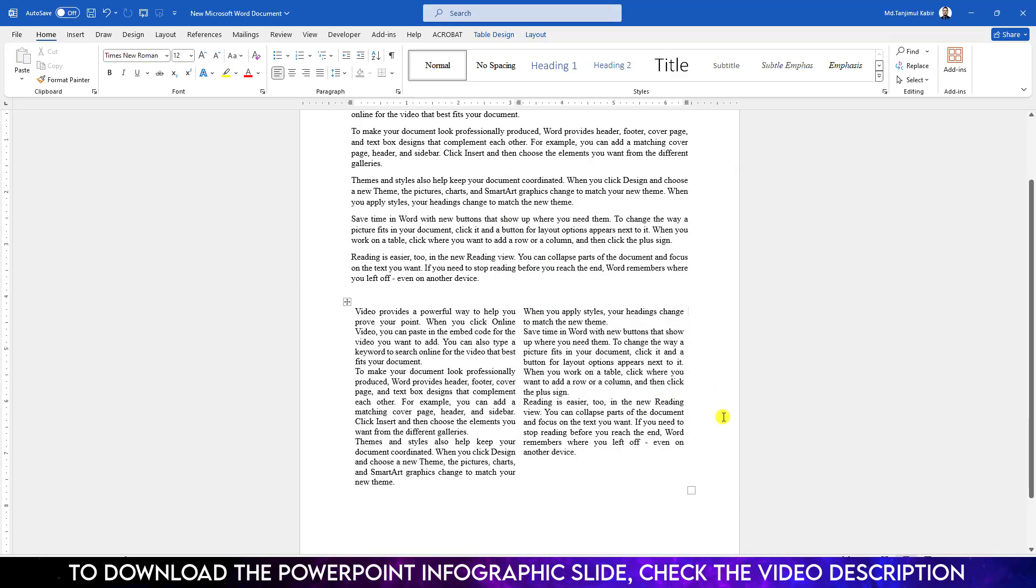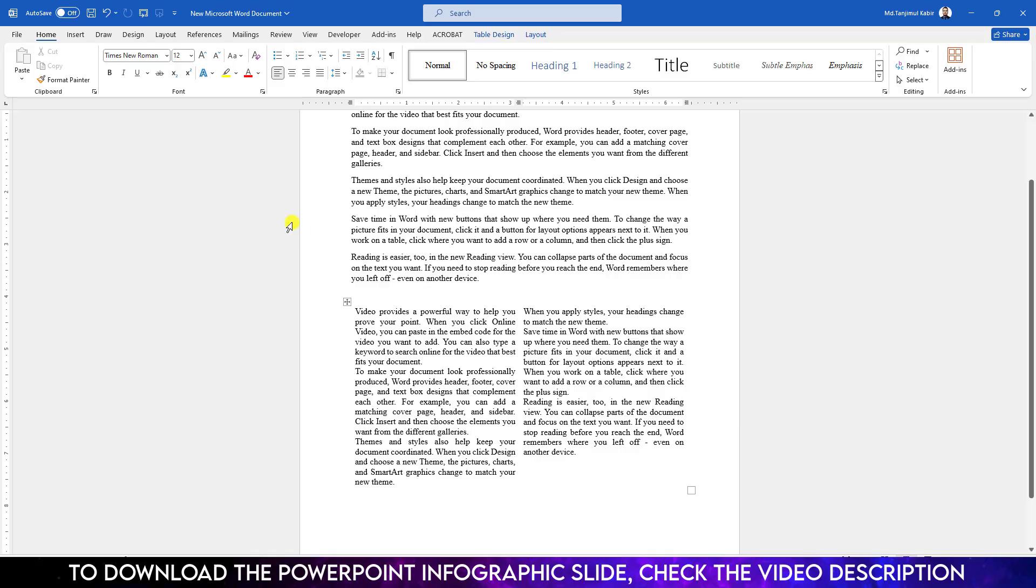Here you will see the text has been converted into two columns. So hope you found this video helpful. If you like this video please share this video with your friends and family and don't forget to subscribe. Thank you.